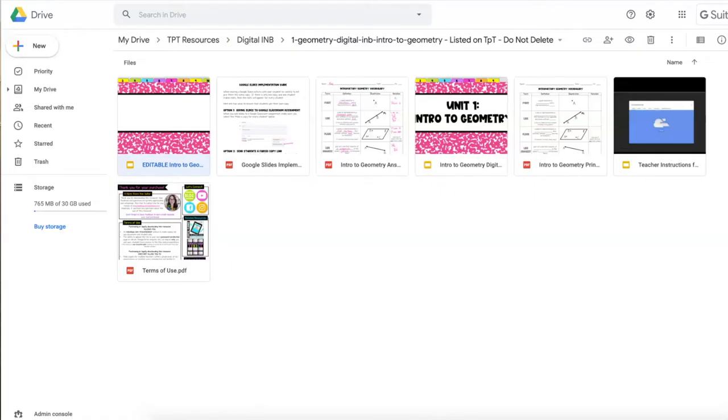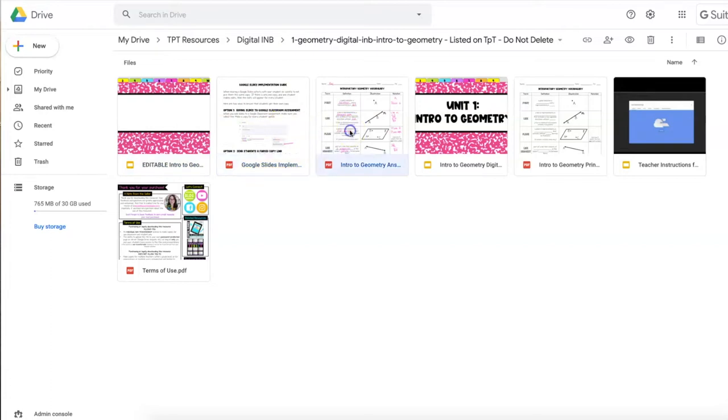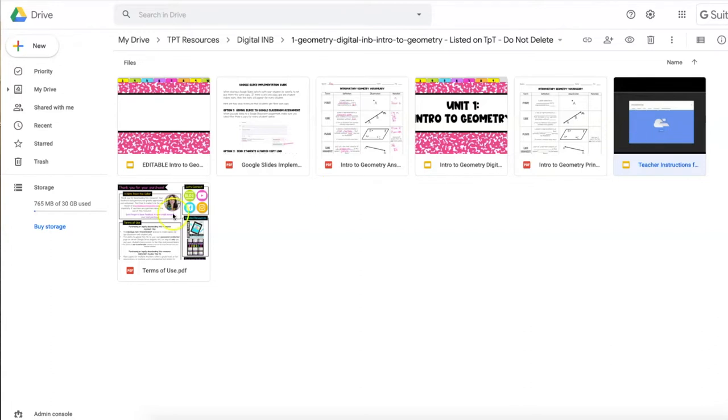This resource is a direct download to your Google Drive and these are all of the files that you'll get. There will be an editable version, a Google Slides implementation guide, an answer key, the done-for-you notebook, printable notes just in case you have students that still need paper, teacher instruction videos for editing the notebook, and the terms of use.